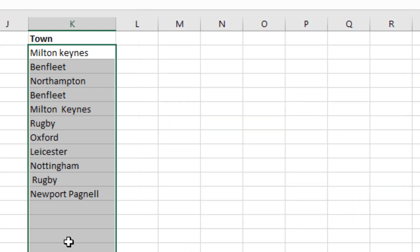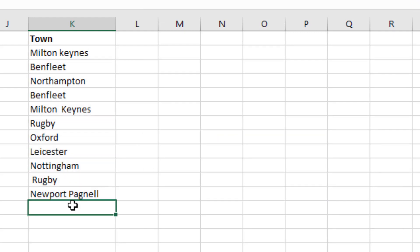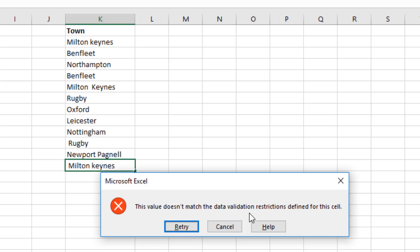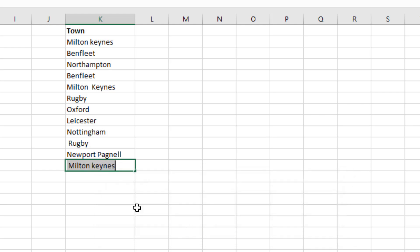If we go and check if this works, let's put a space and start typing a town, Milton Keynes, press enter, and it comes up the value does not match the data validation restrictions defined for this cell. This forces the user to retry and will remove the space and press enter and it works.